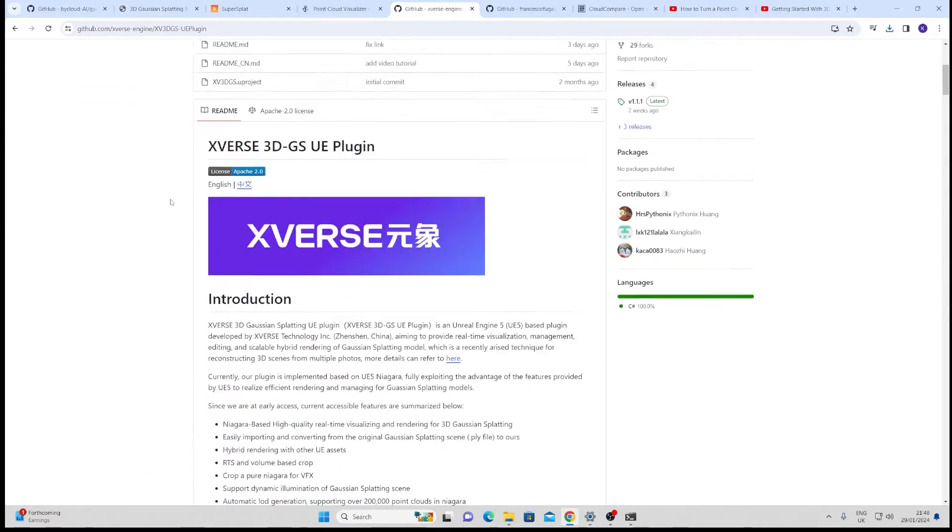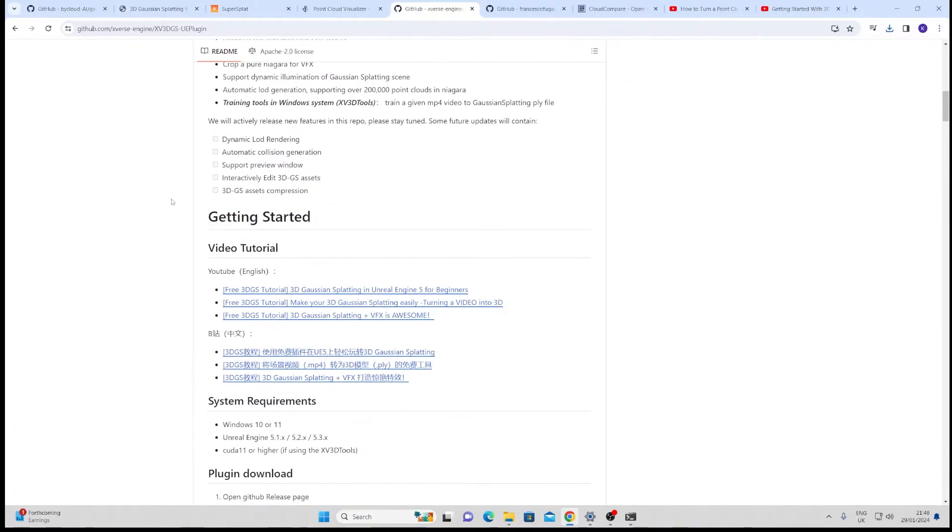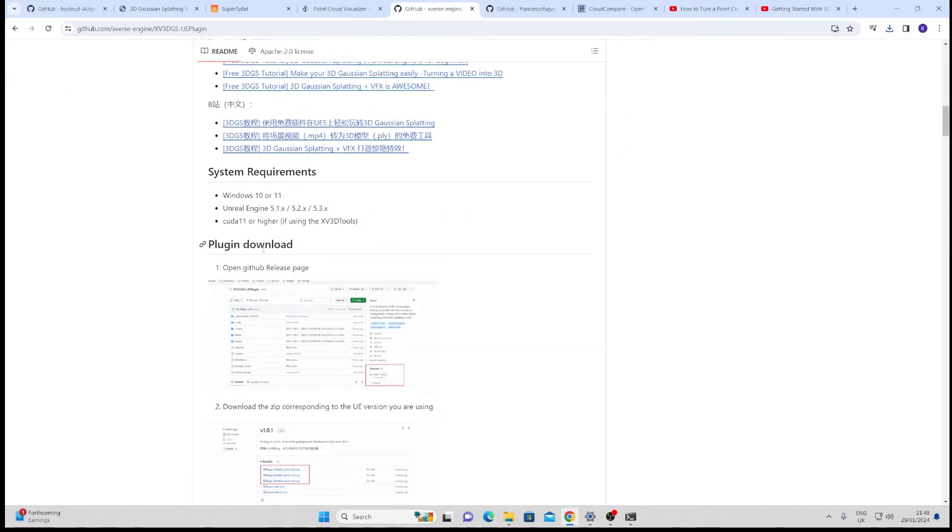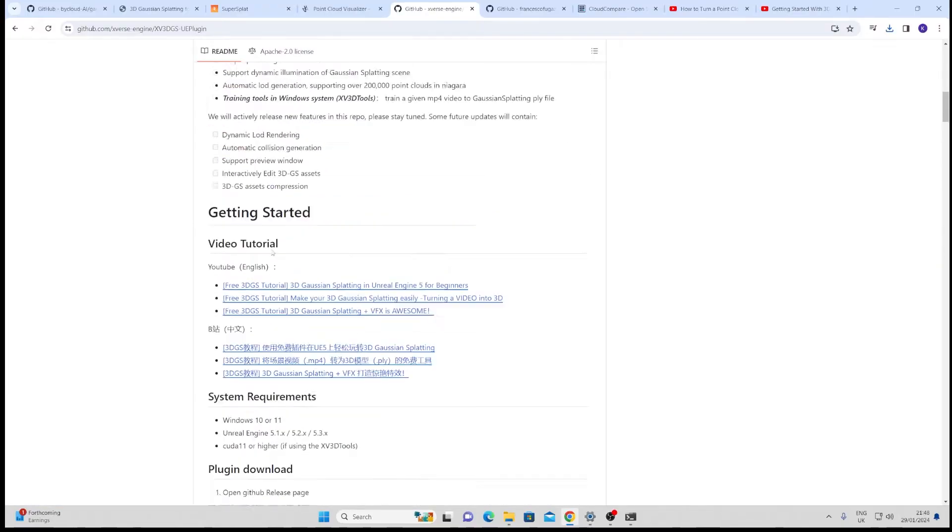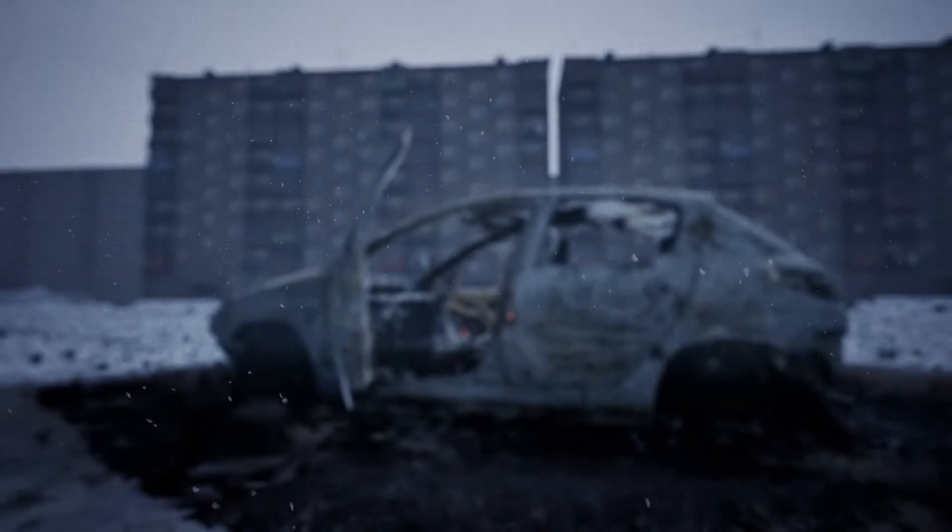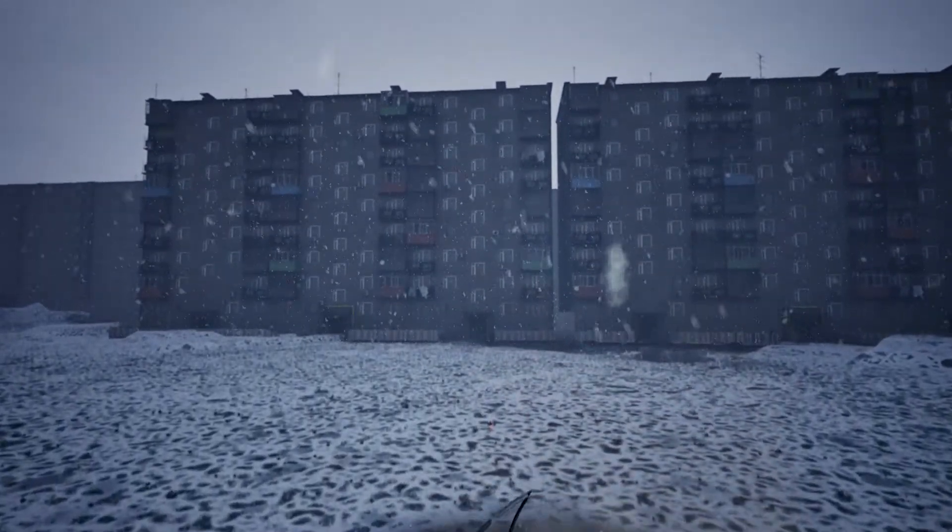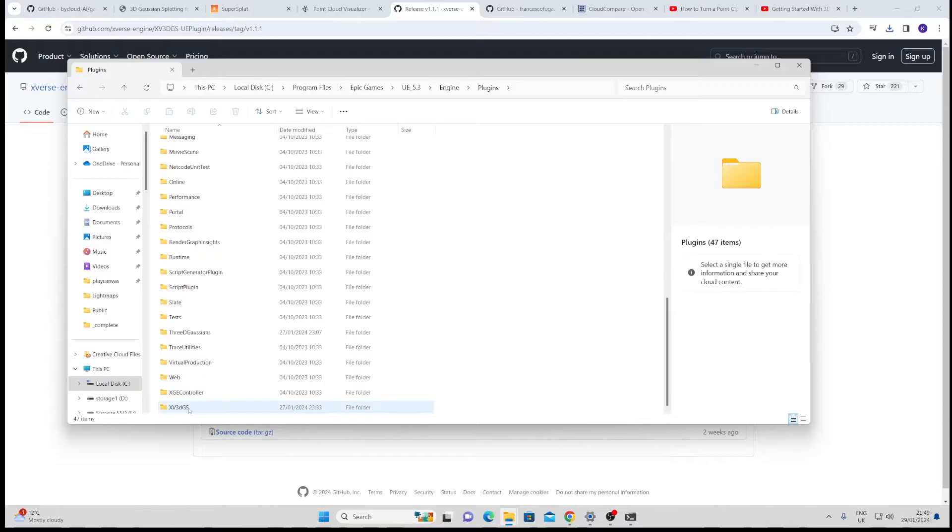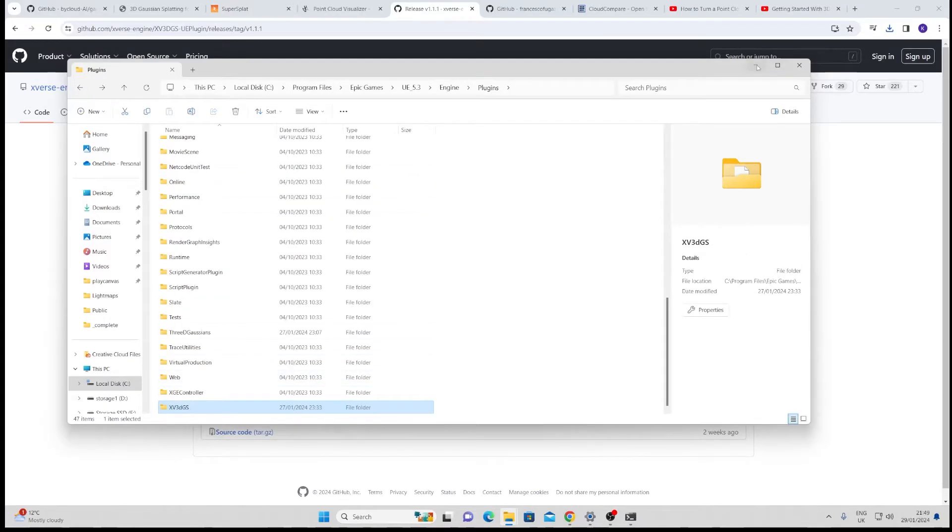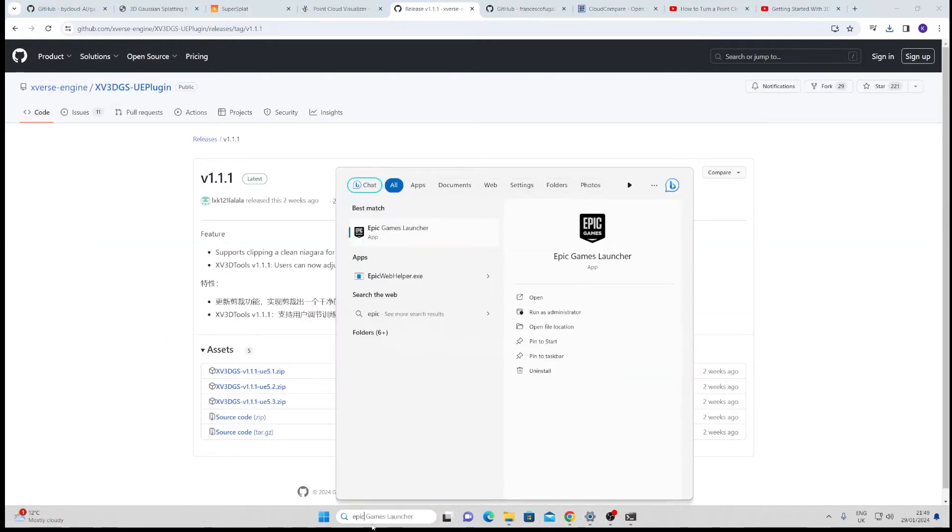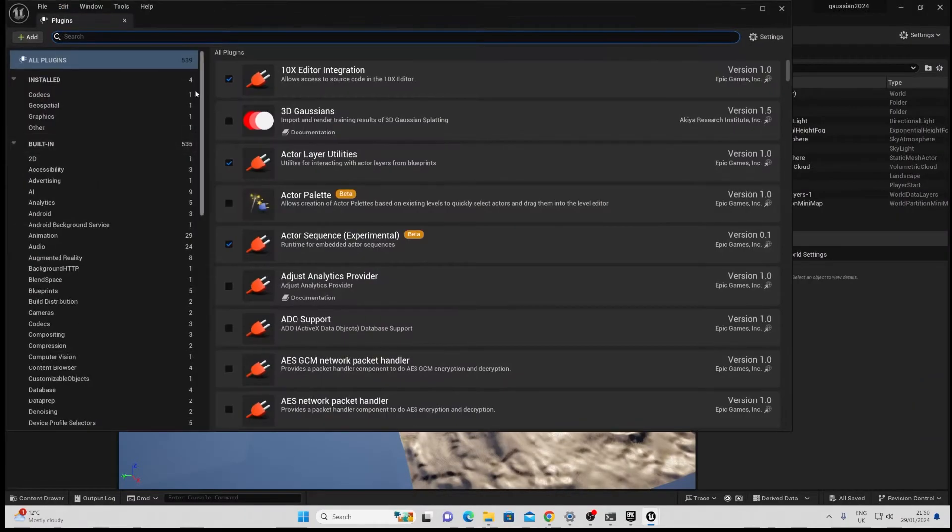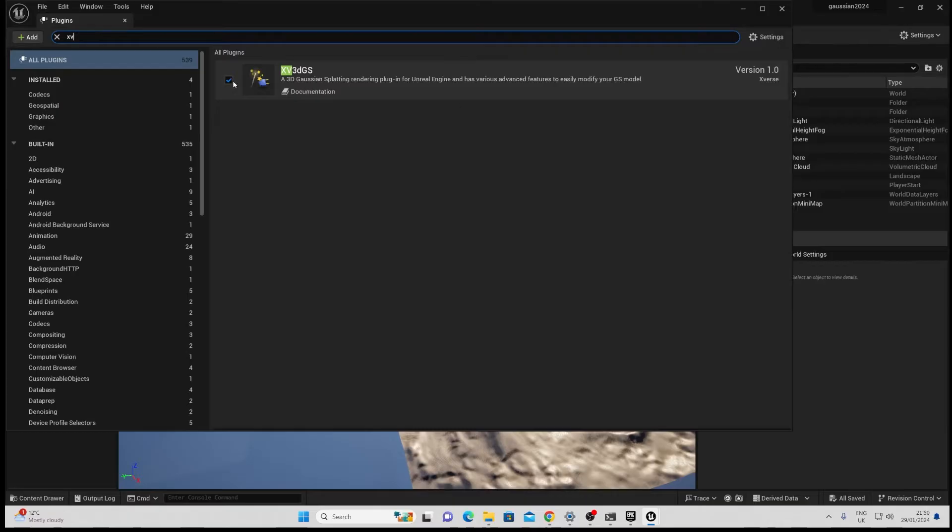The documentation for this pretty much tells you how to get up and going but you want to download the version for the version of Unreal you're using. I'm using 5.3 so I just click the latest here and download it to 5.3 zip. Once that is done we want to extract the contents of that and paste it into our plugins folder here and when we start Unreal Engine we just have to activate that plugin. I'll show you how to do that quickly.